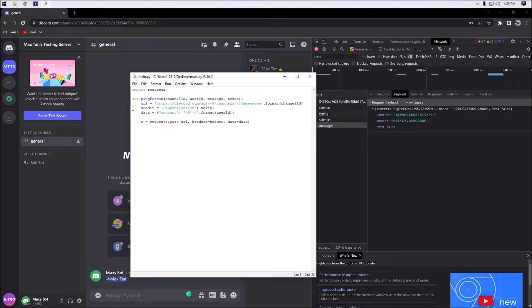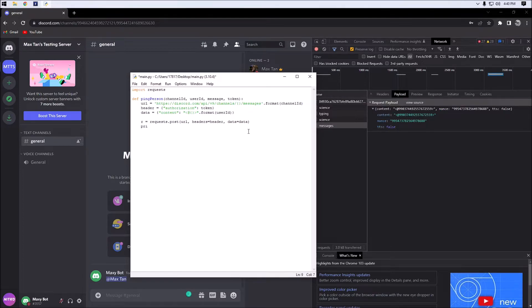It is fairly simple the way I made all the variables — we can do this fairly easily. The headers are for authorization and the data is data. Pretty simple. Next we're going to want to print out our status code.